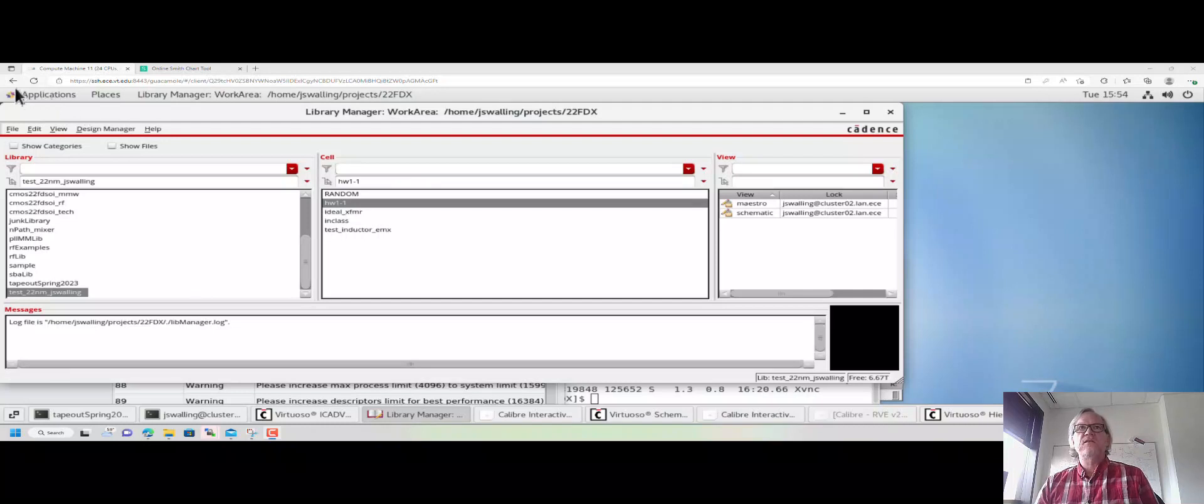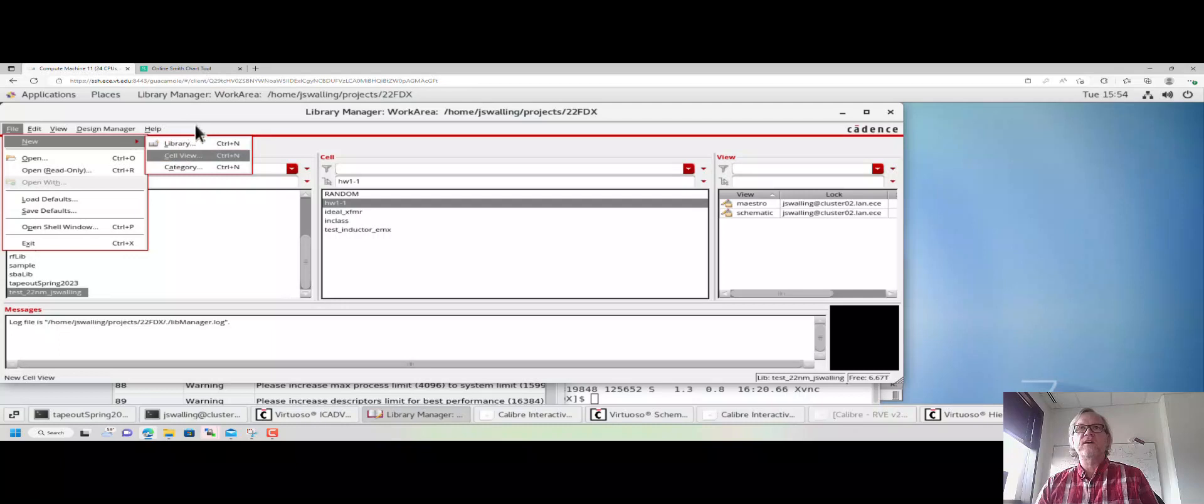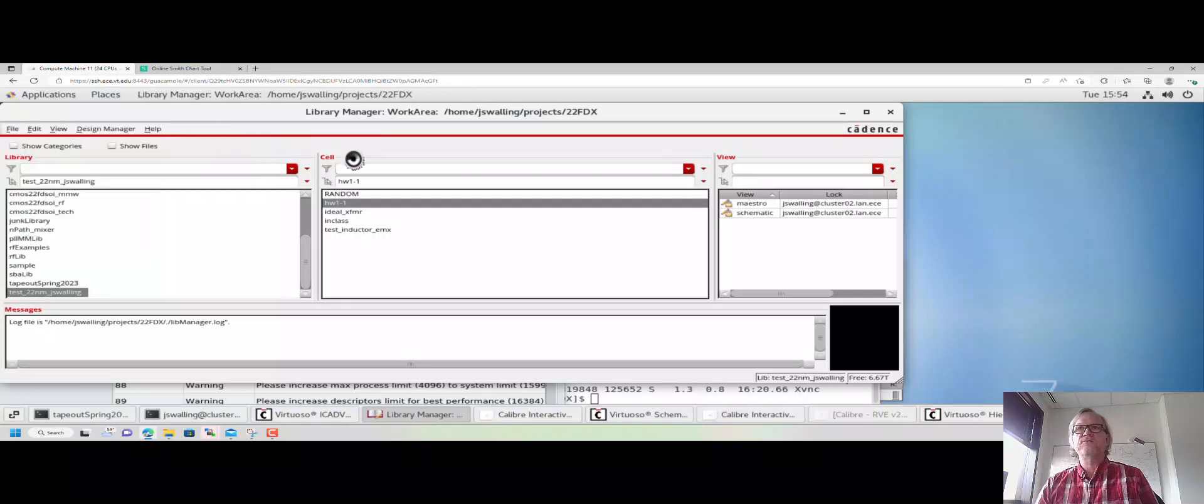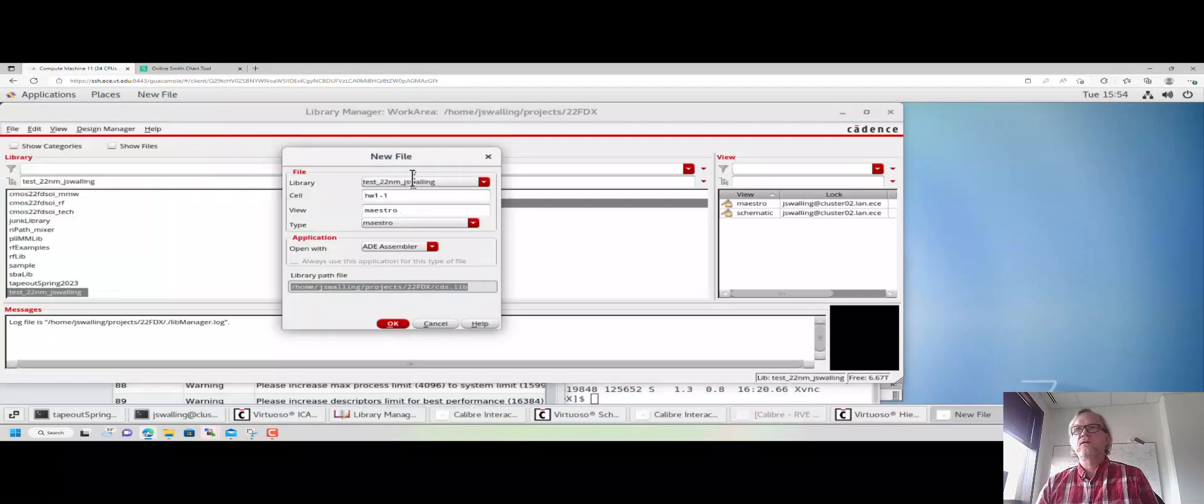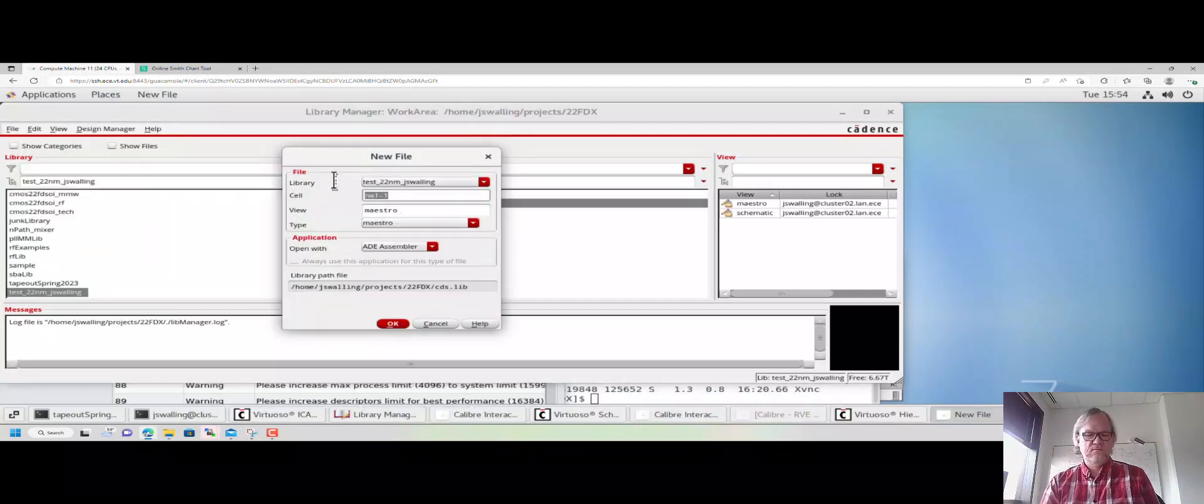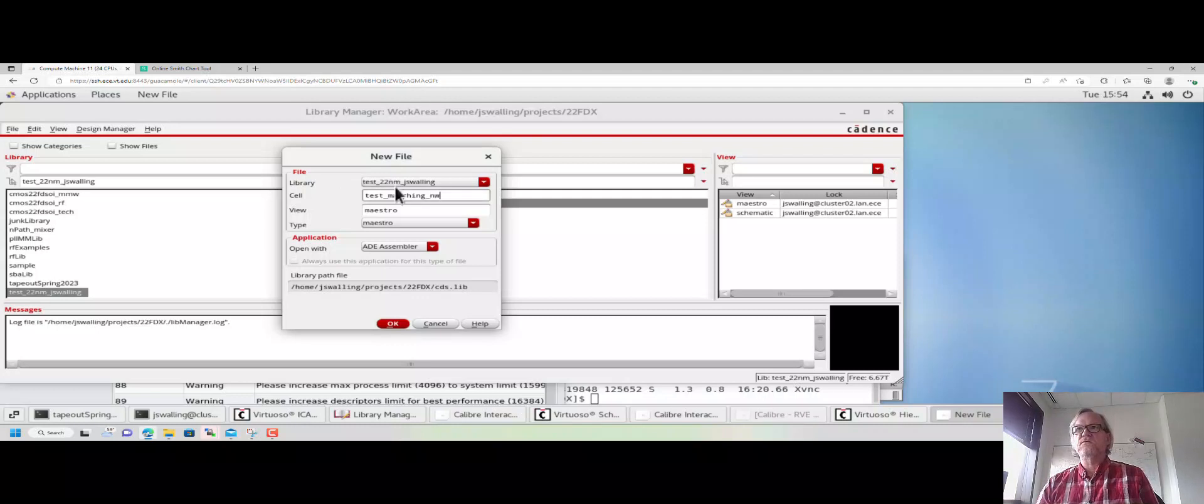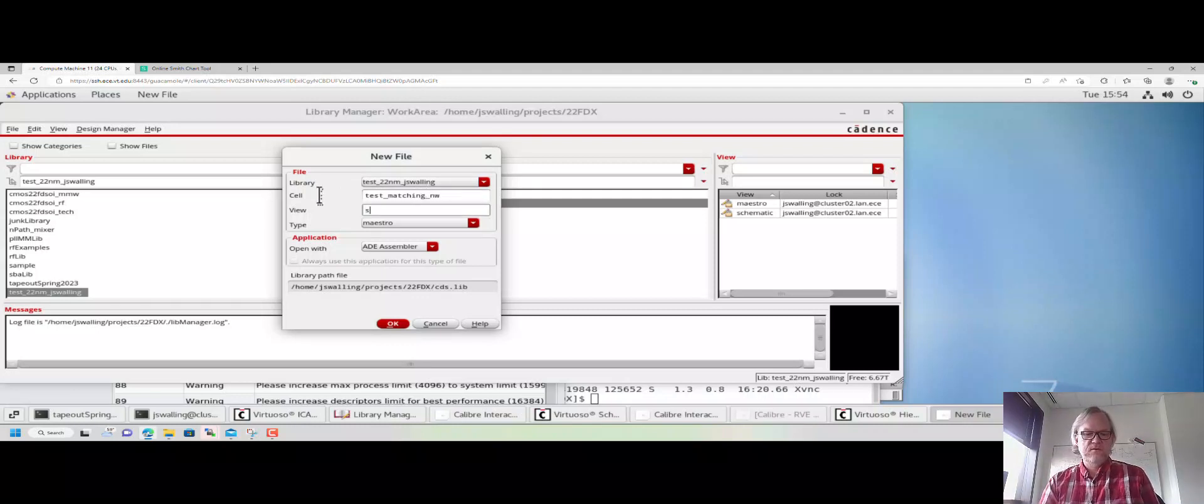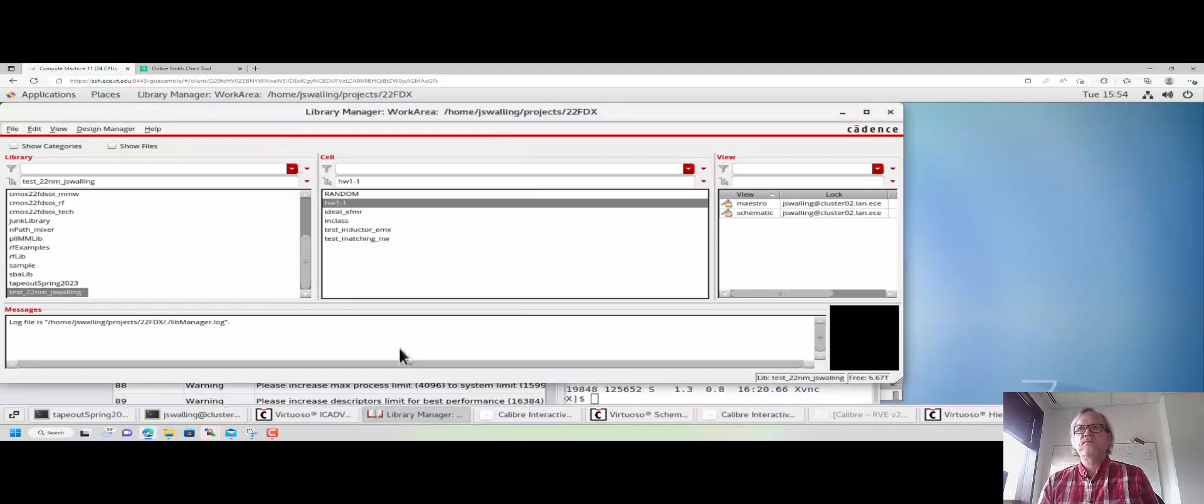So let's go ahead and do a new schematic. Go to File, New Cell View. We'll call the cell view test_matching_network. And we'll give a view name, schematic.